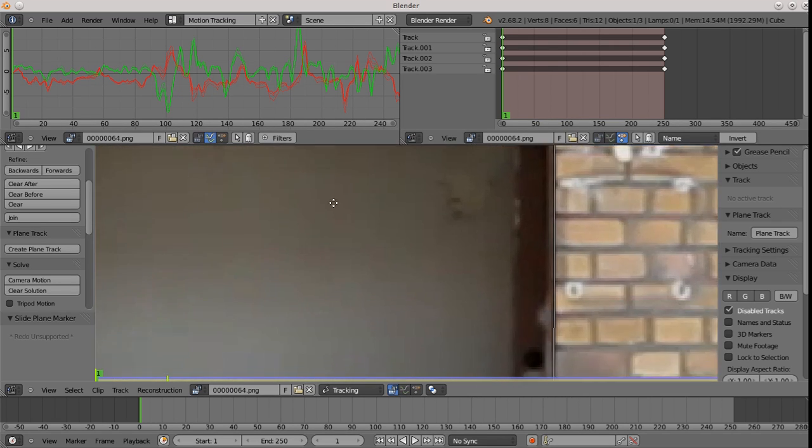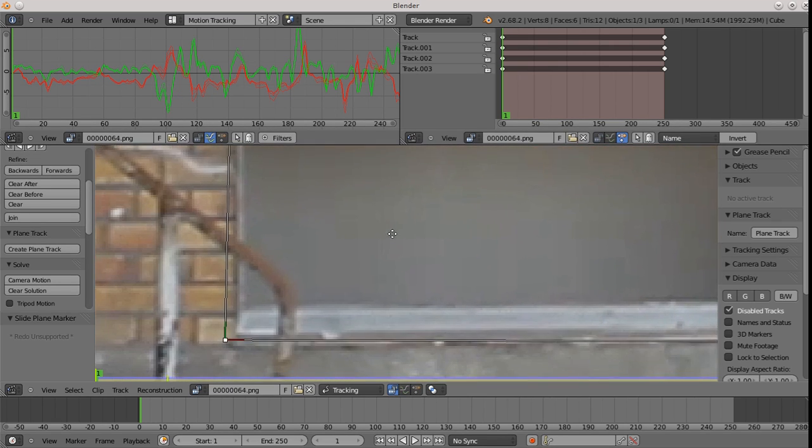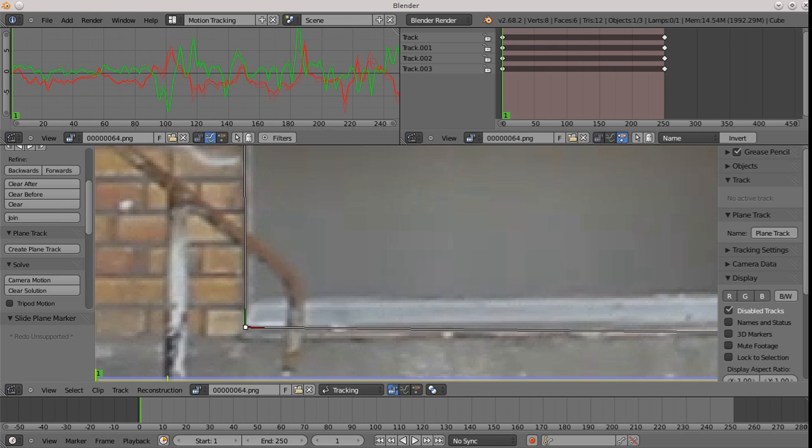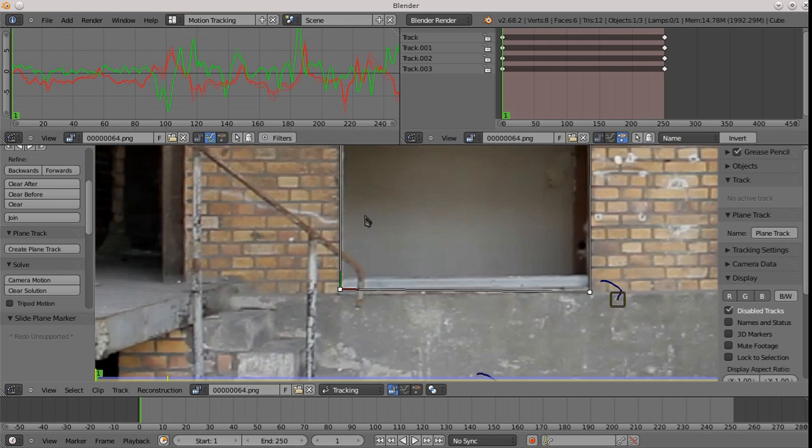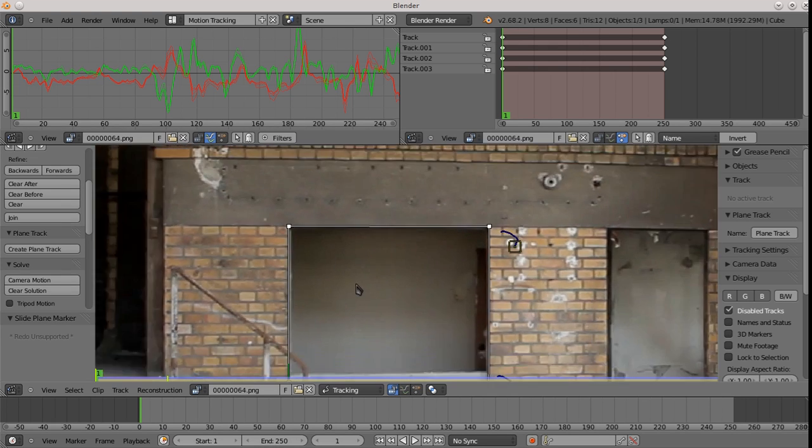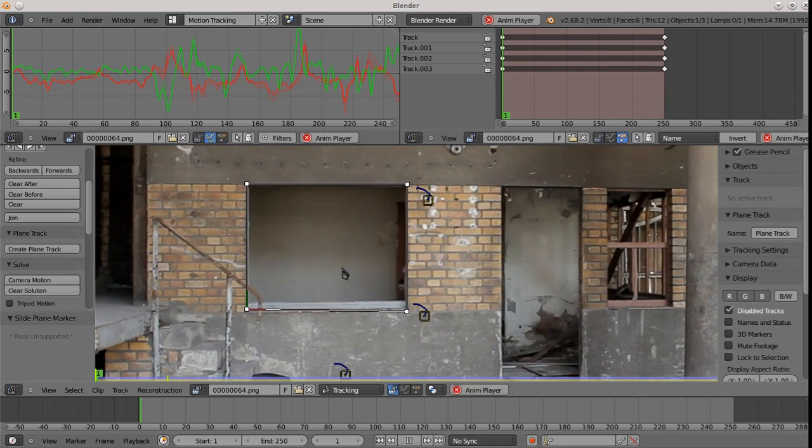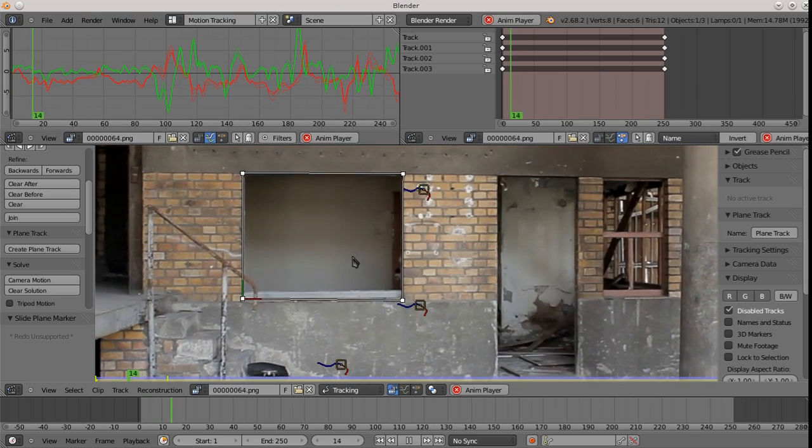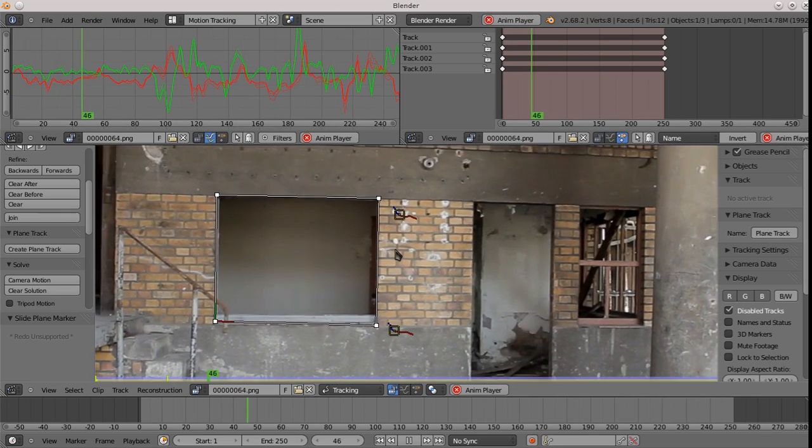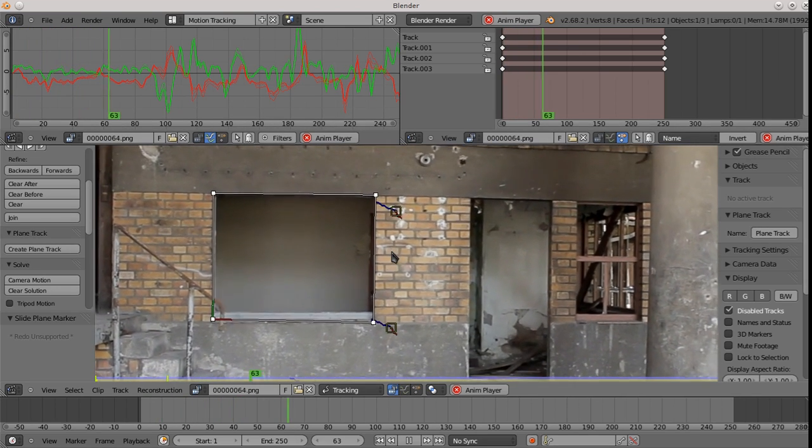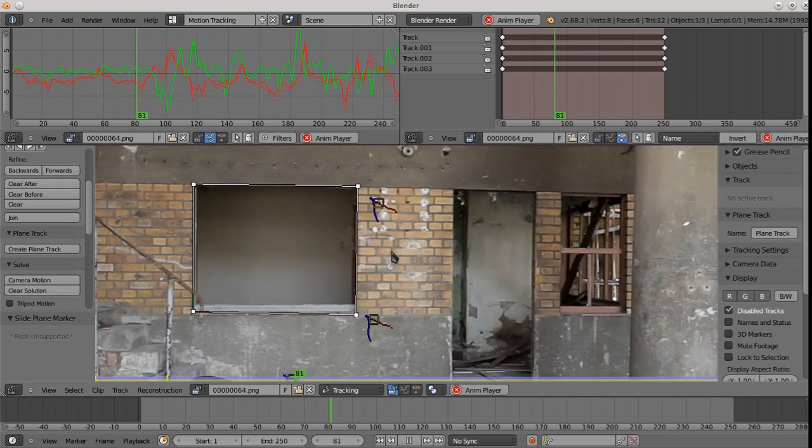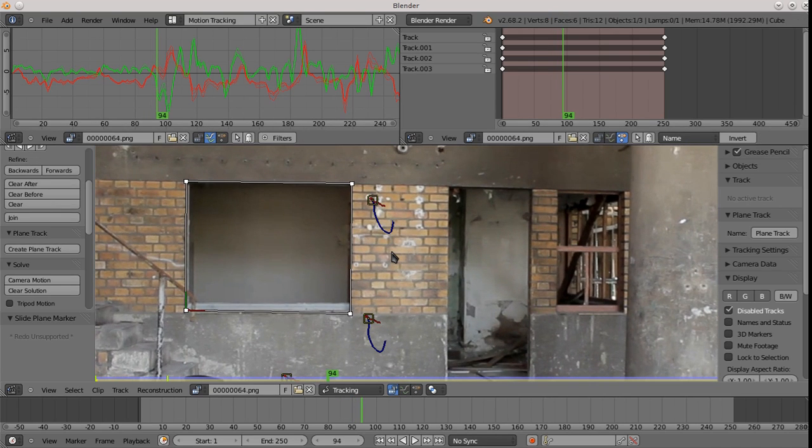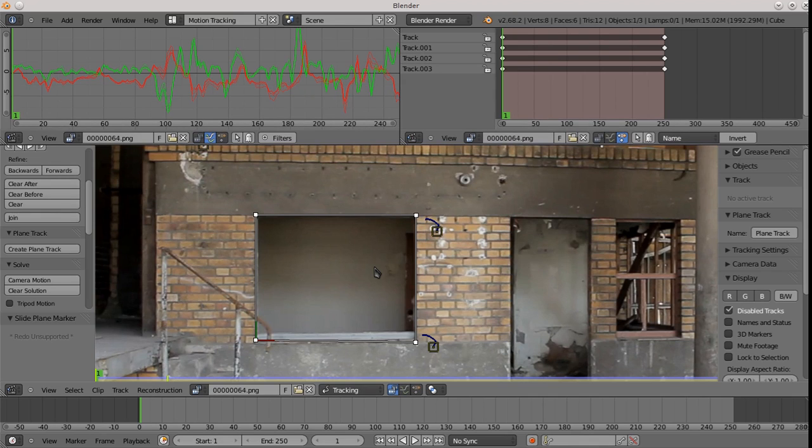OK. So I think we've got these corners sort of well enough defined. And we can check it to see how this works. It looks like it has tracked OK. Seems to be sticking pretty well to the window. Cool. OK. Now, if we just wanted to replace this with another image, we would be done. We'd go over to the compositor and start doing compositing.